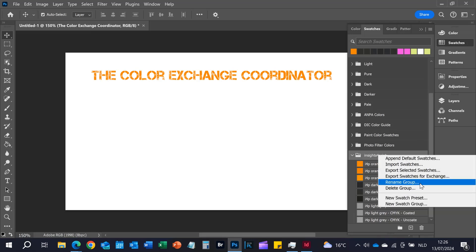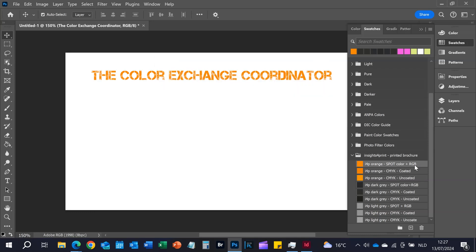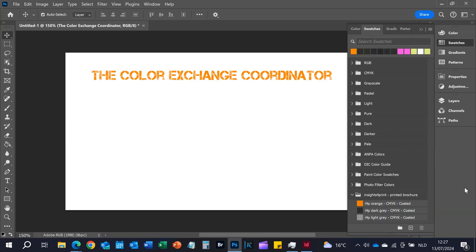So what I could do is first rename this group — so 'Insights for Print, printed brochure' — and then I select all the other colors except the coated one and just delete them. So now I have a set of only CMYK coated colors.